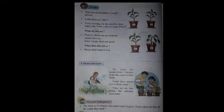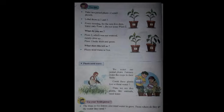What does this tell us? Plants need water to live. Plants are also living things, so they also need water. We water our potted plants and farmers water the crops in their fields. Plants, like animals, need water.